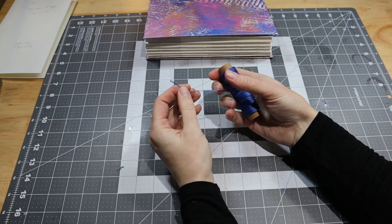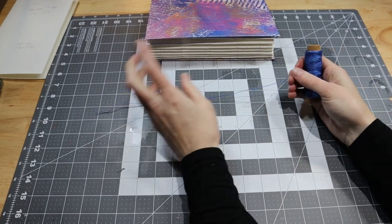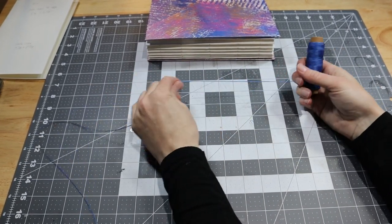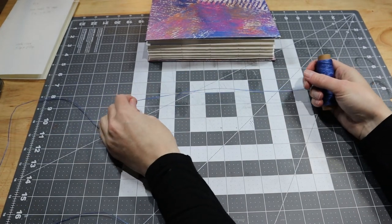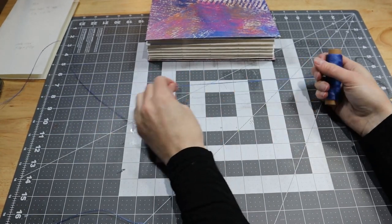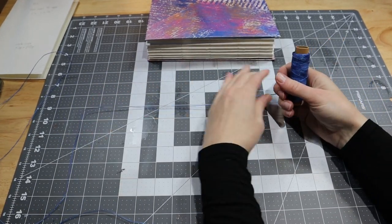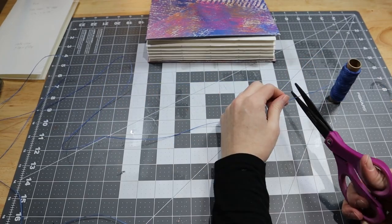I won't go into the stitching too much for this project. I have a couple of Coptic Stitch tutorials that I'll link in the cards if you're interested. I cut a length of thread the length of the book times as many signatures I had plus one, and it was just enough.